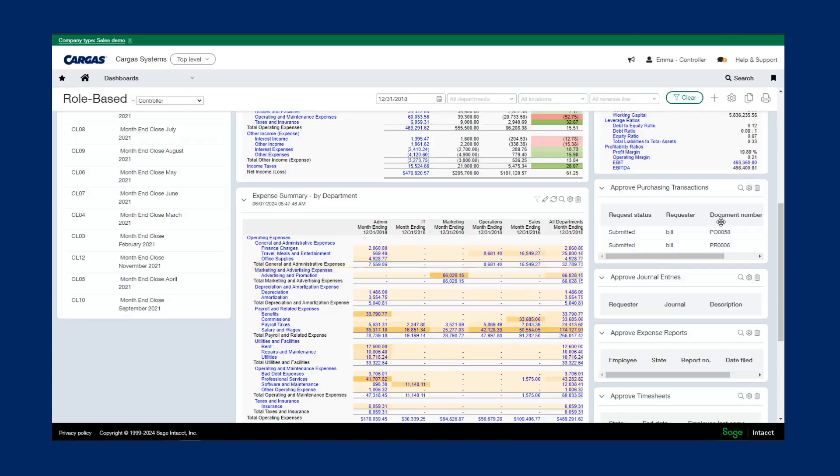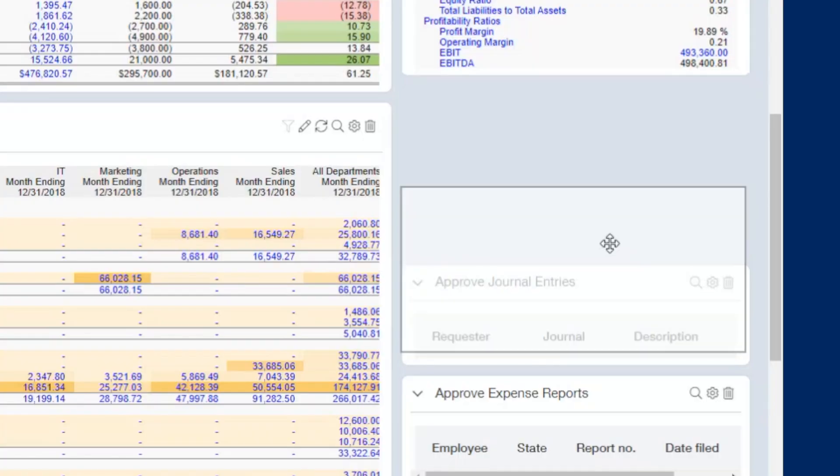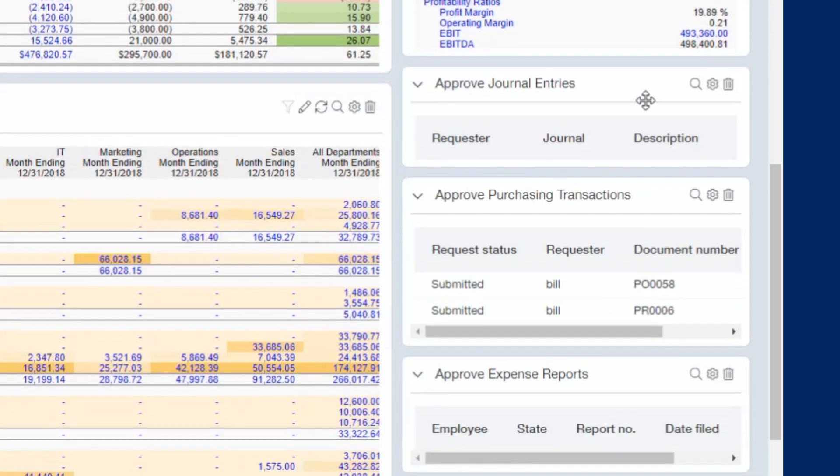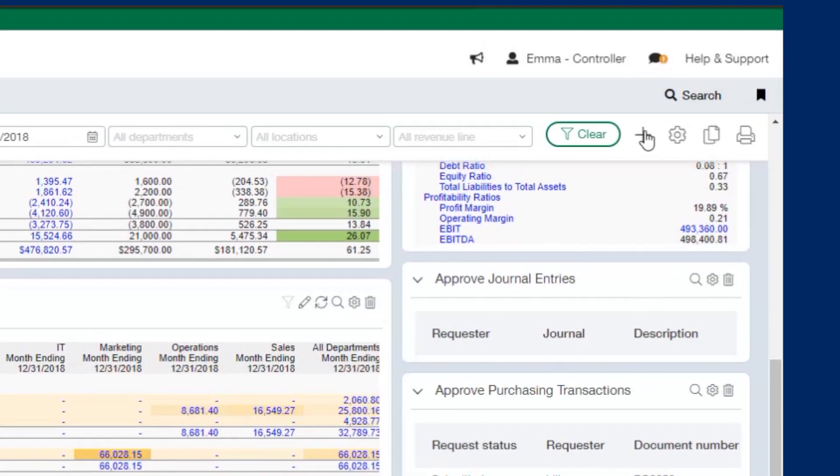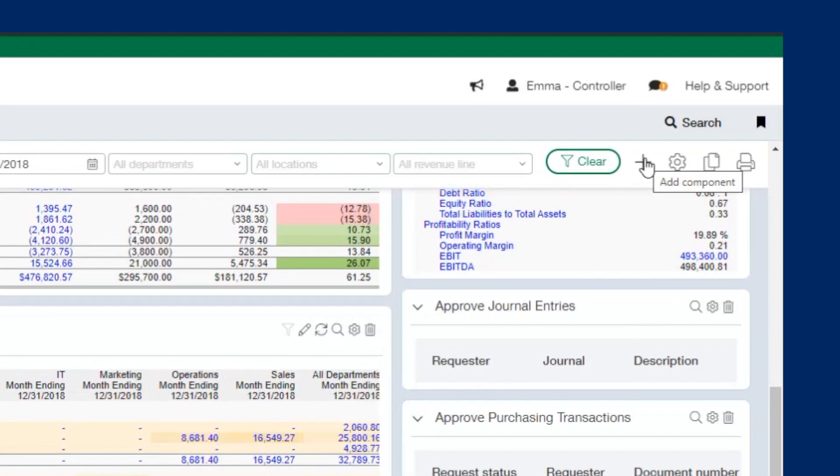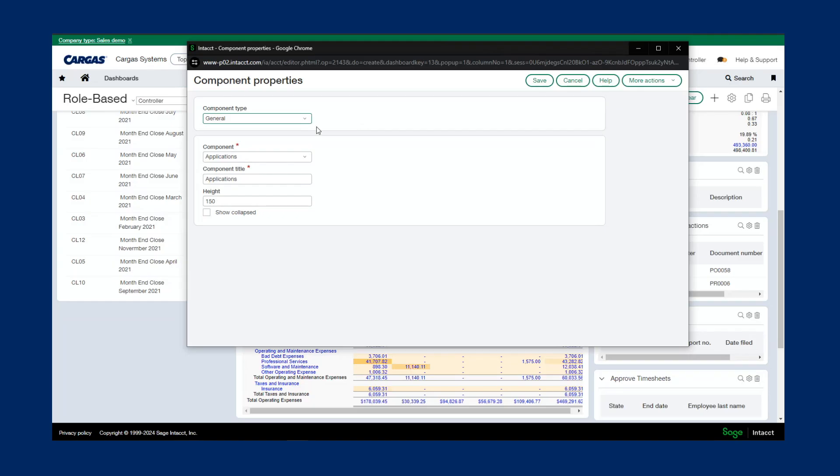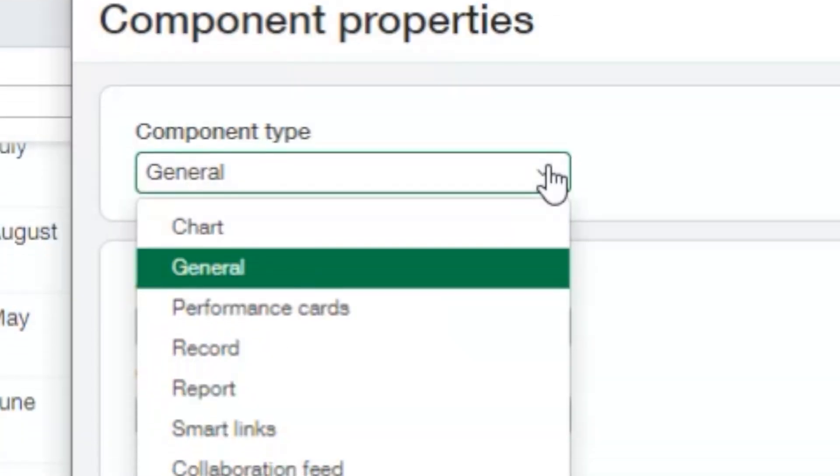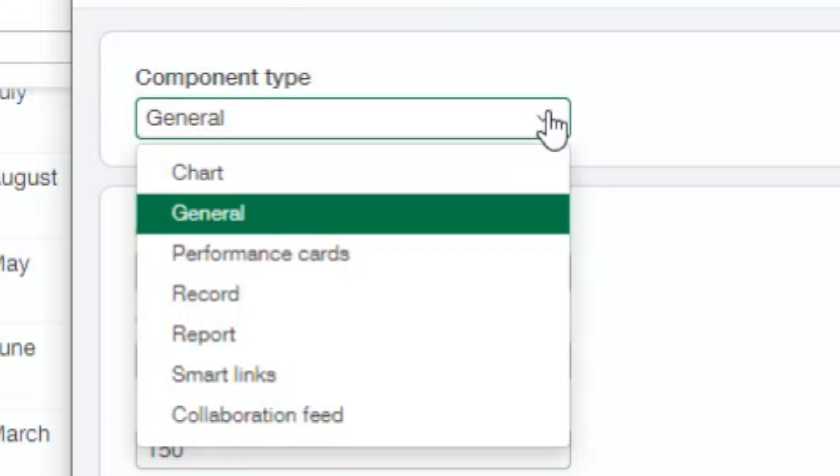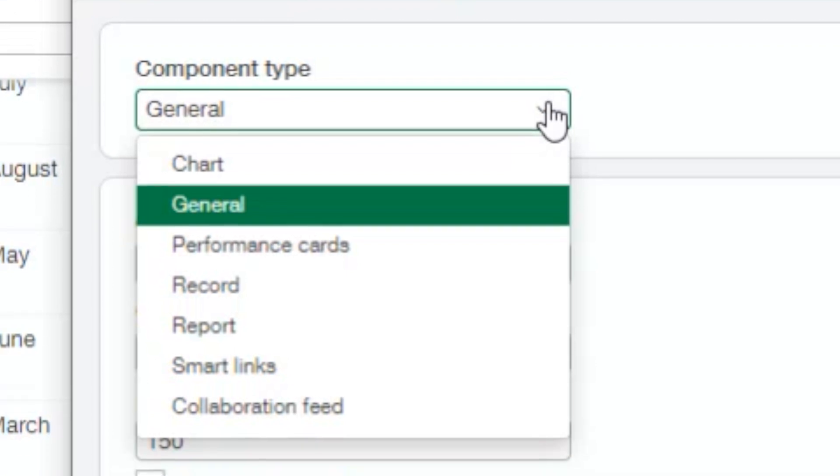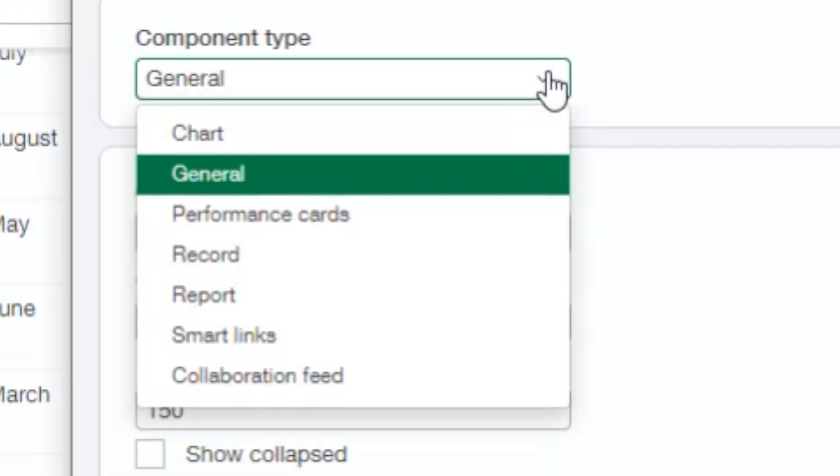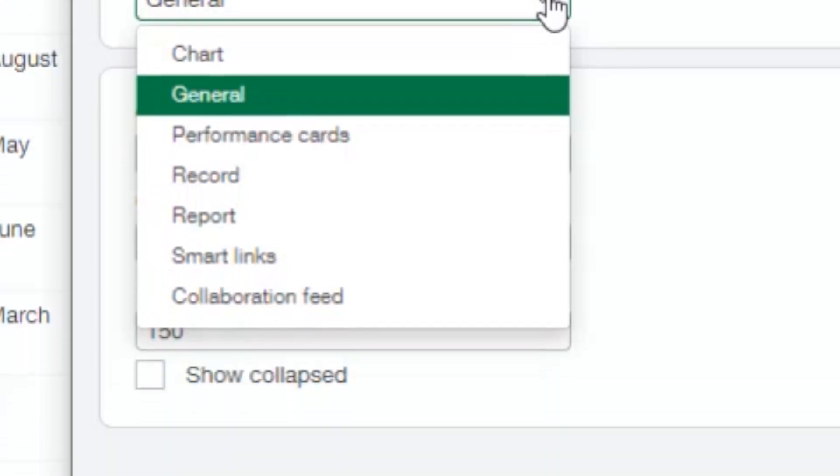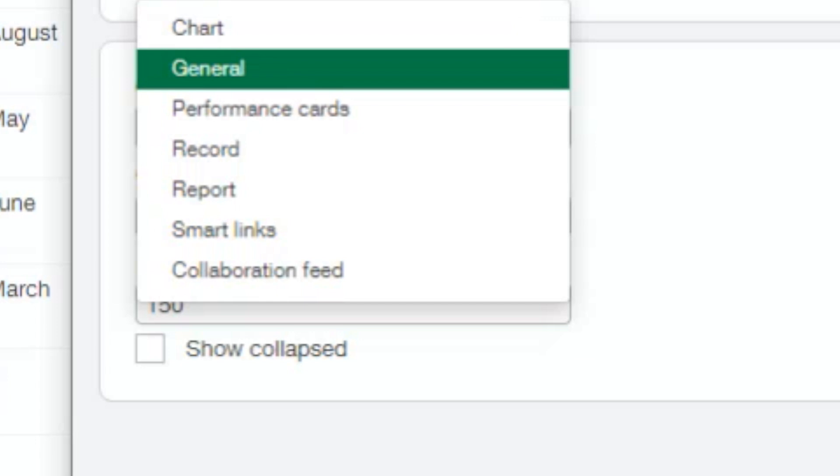You just drag and drop things around to configure it, as well as adding components up here, just simply by clicking this plus sign. Here we can see all of our component types that we can add to a dashboard, such as charts, general components, performance cards, records, reports, any kind of lists, smart links, or collaboration feeds.